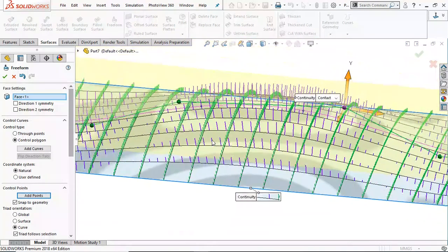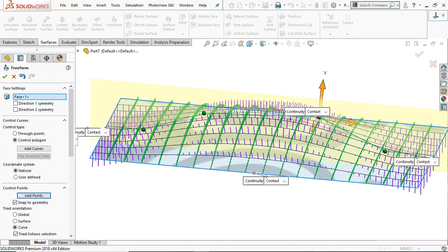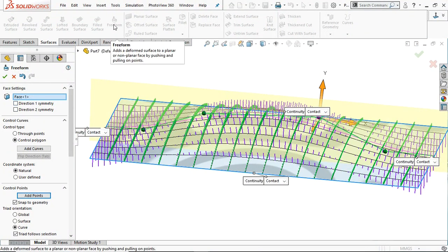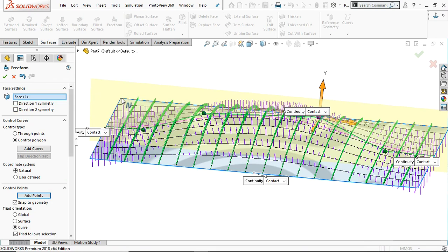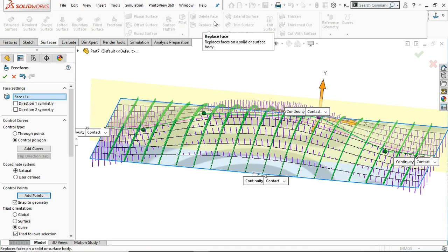In this way you can create deformation using the freeform tool. I hope you learned something from this. Please subscribe to our channel for more videos. In the next videos we will try other options available in the SolidWorks surface. Thank you for your time — stay with us, bye bye for now.